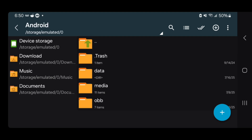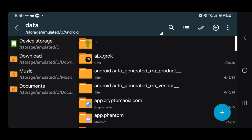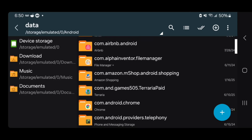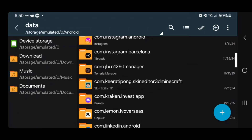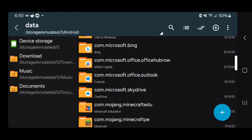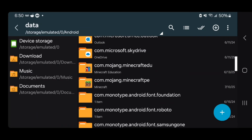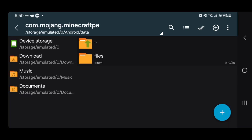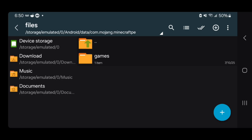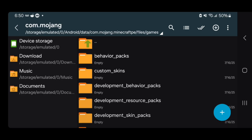Then press on the folder that says Data. From here you're going to get a bunch of folders — scroll down until you see com.mojang.minecraftpe and press on it. Then go ahead and press on the folder that says Files, then Games, then com.mojang.